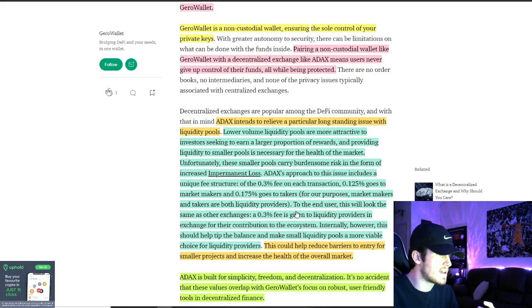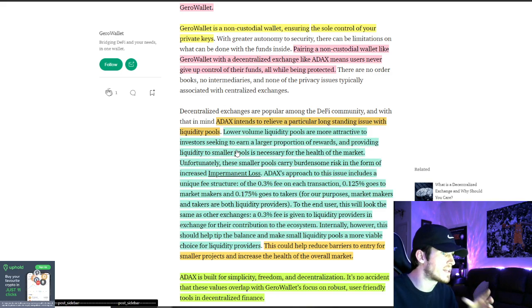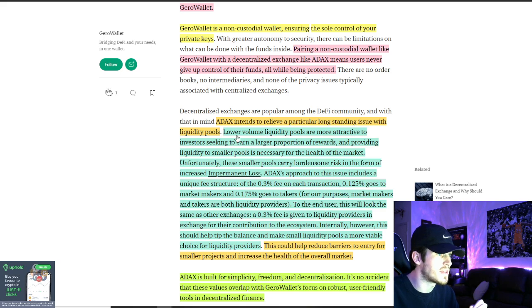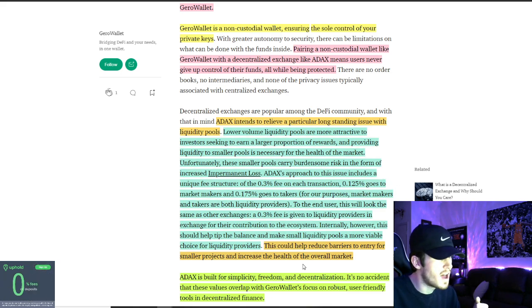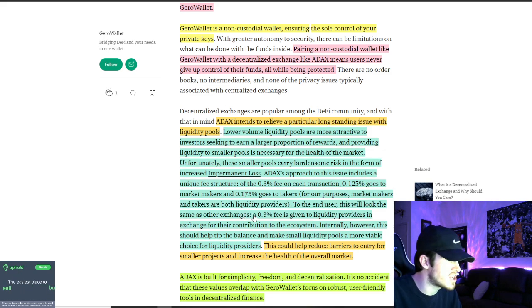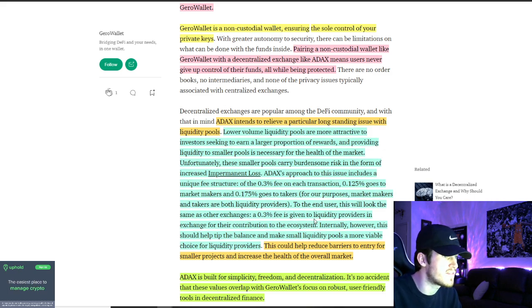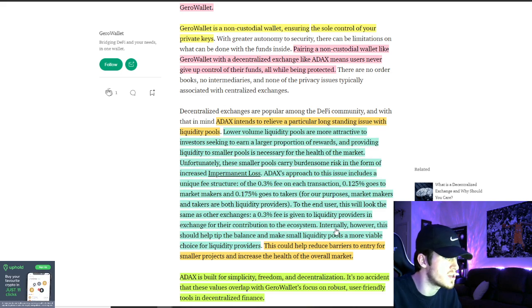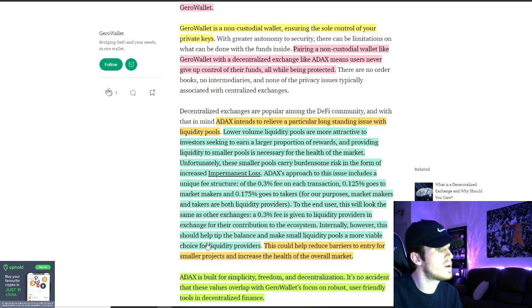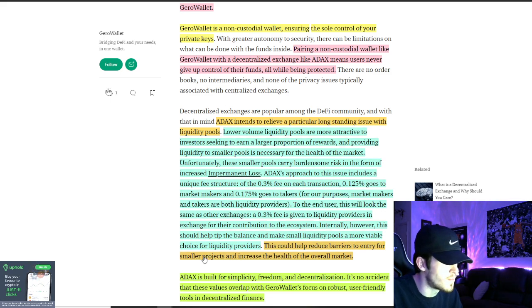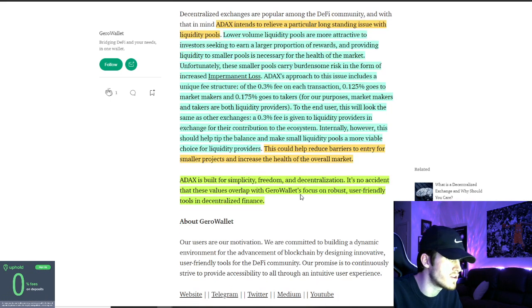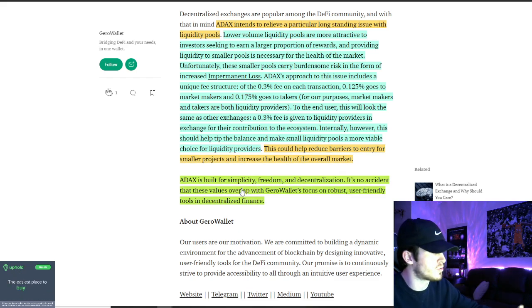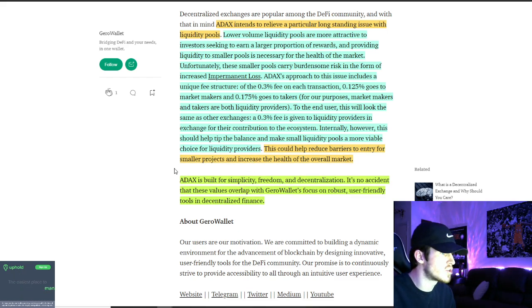So it's bullish to see JiroWallet pick that out as something that stood out as ADAX was trying to solve. I like to see that. And then to the end user, this will look the same as other exchanges, a 0.3% fee given to the liquidity providers in exchange for their contribution. However, this should help tip the balance and make small liquidity pools a more viable choice for liquidity providers. This could help reduce barriers of entry for smaller projects and increase the health of the overall market.